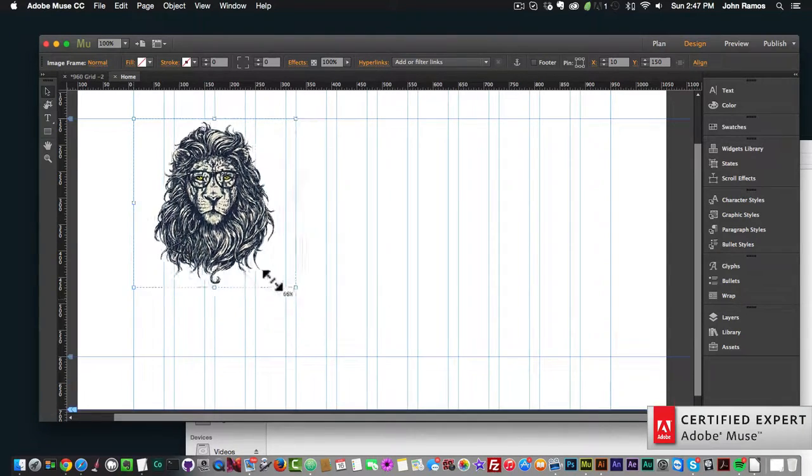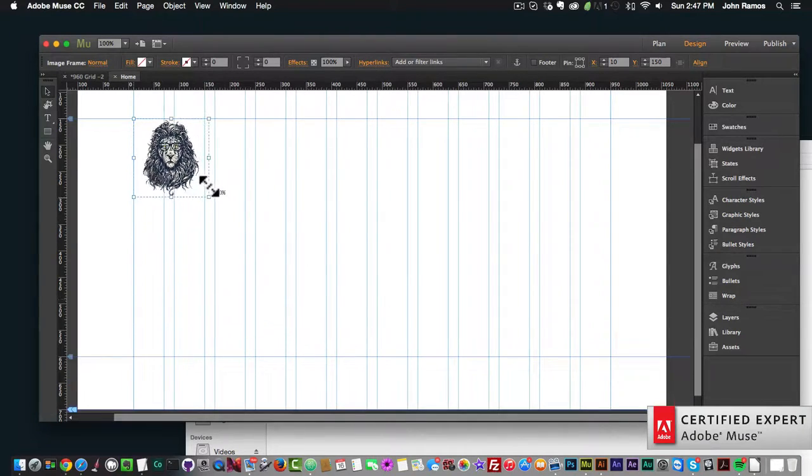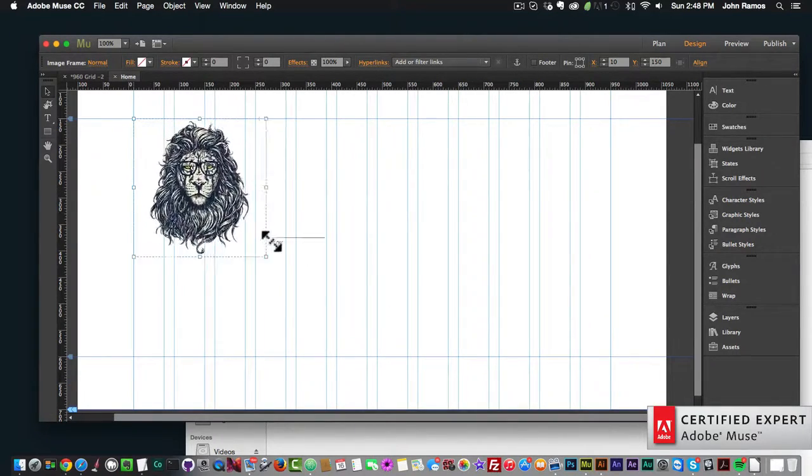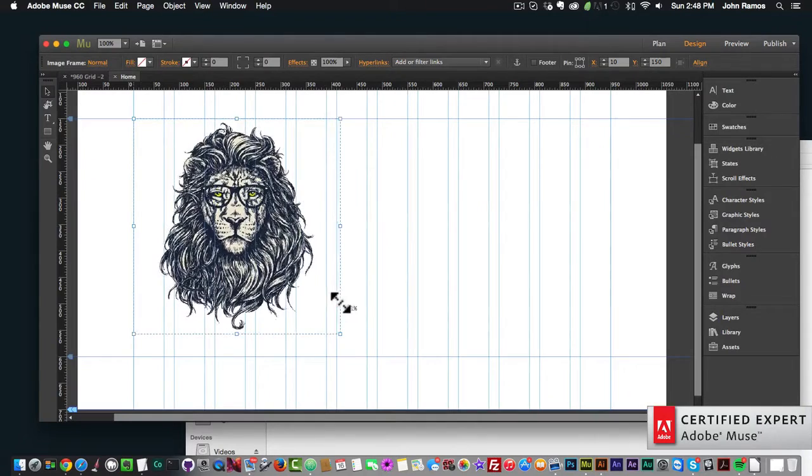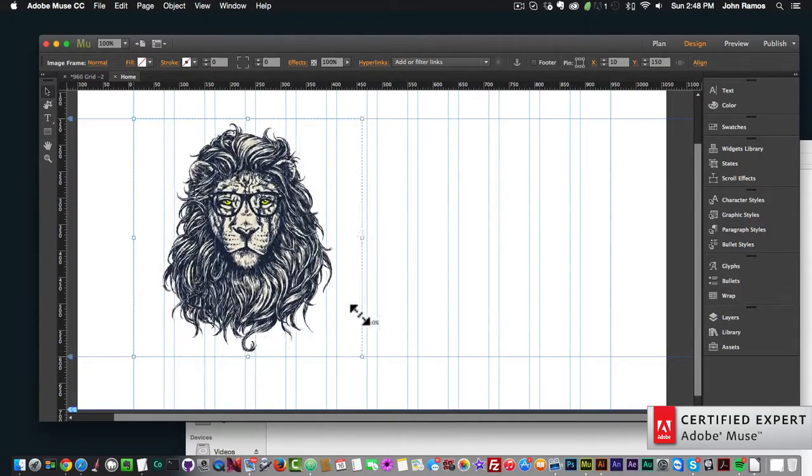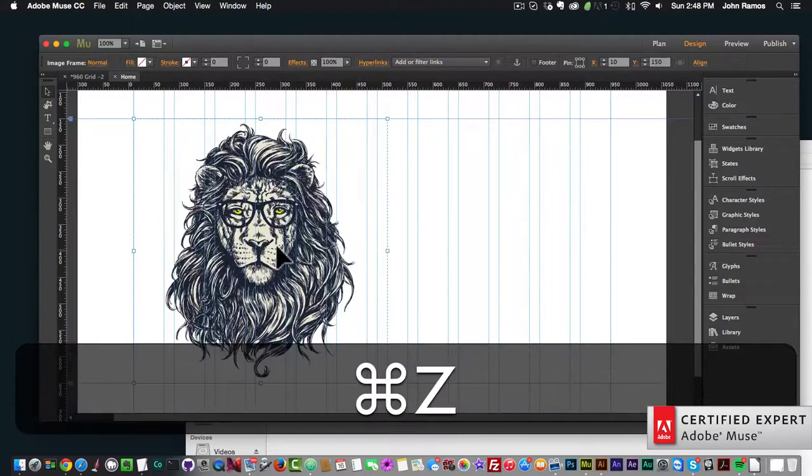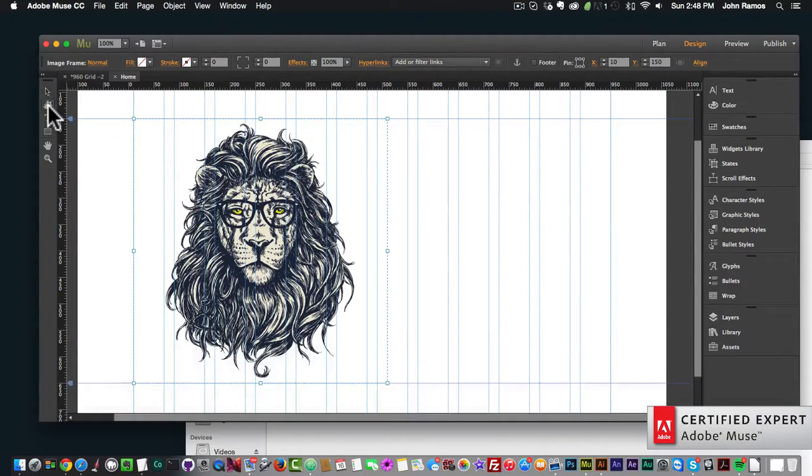We can also resize the image by grabbing any corner. It shows a percentage symbol indicating how much you're scaling the image. Or we can use the crop tool here on the left.